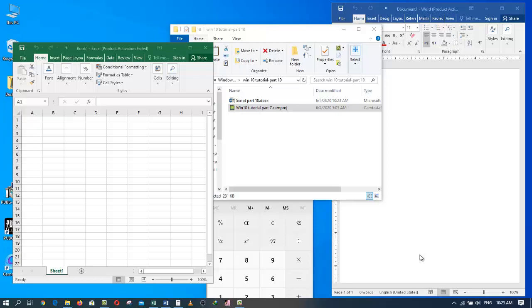This feature also deals with managing all these windows on your screen. The Windows shake feature can be very handy in different situations.